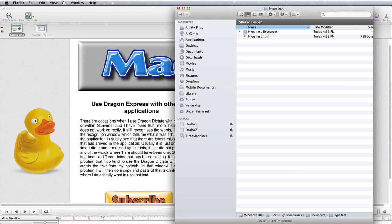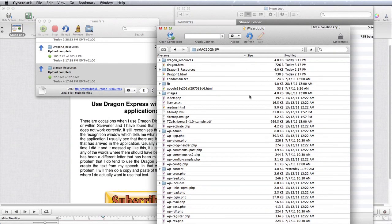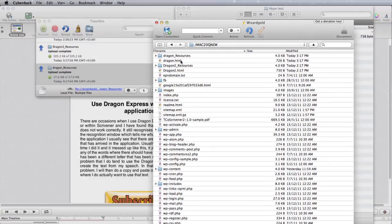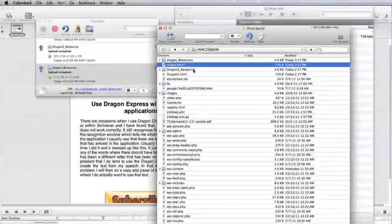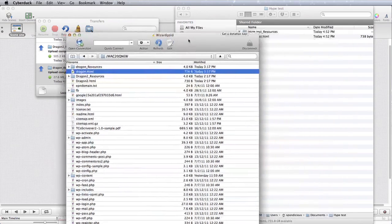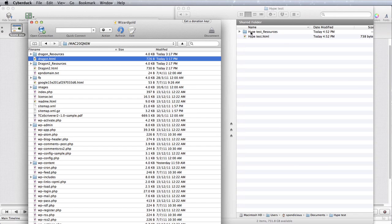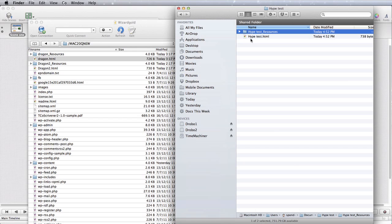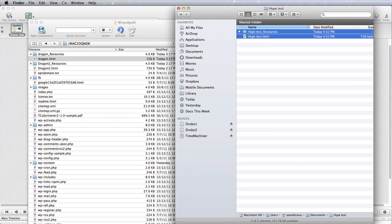So if I want to send it into my Mac 20 Questions website, all I've got to do is drag it and drop it in there. I've already started with some of these already, doing some testing already, and I've got Dragon and Dragon 2 in there already. So to get this to work, all I have to do is to grab this and this, drag it and drop it into Cyberduck, and it will be uploaded onto my web page.